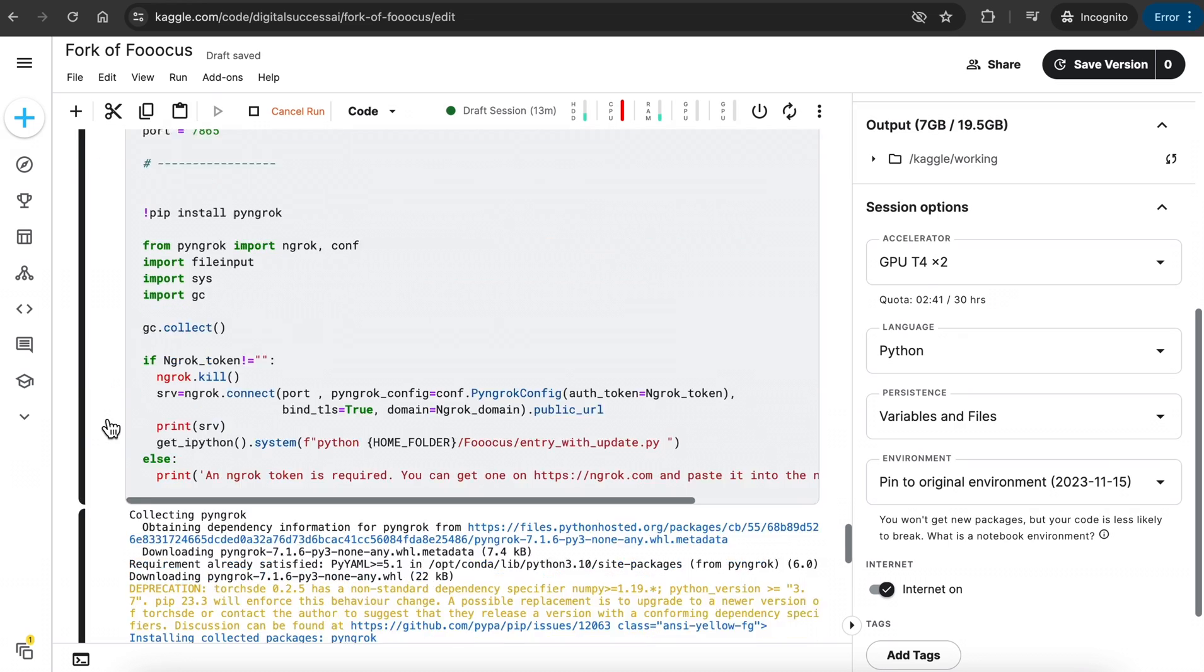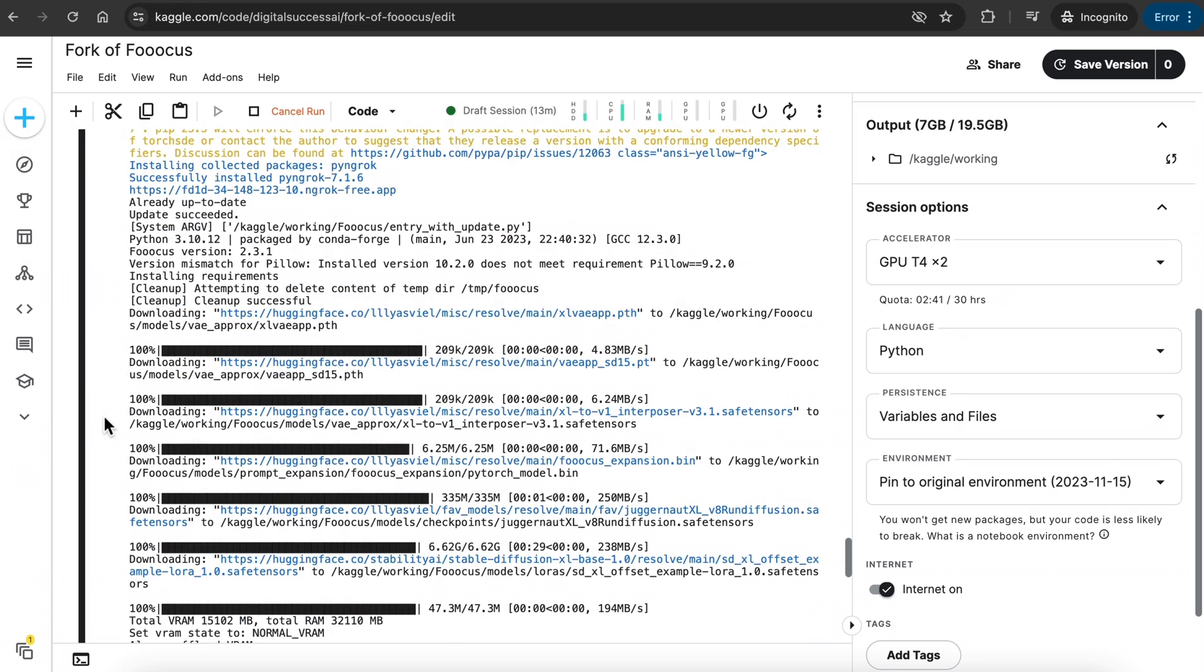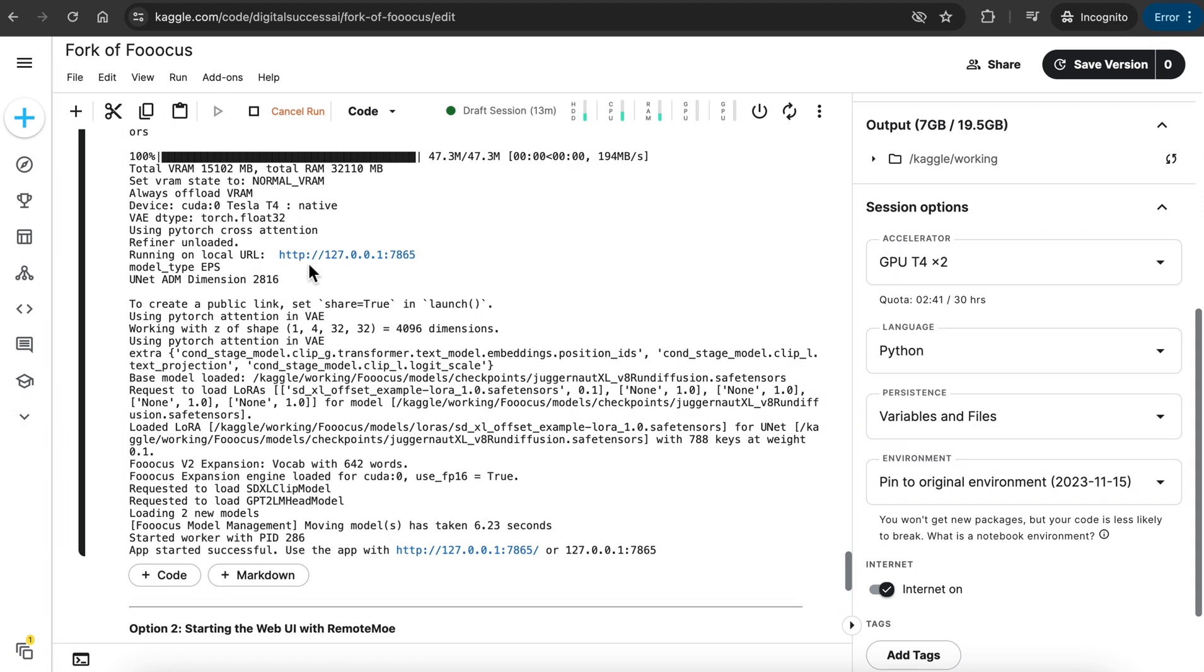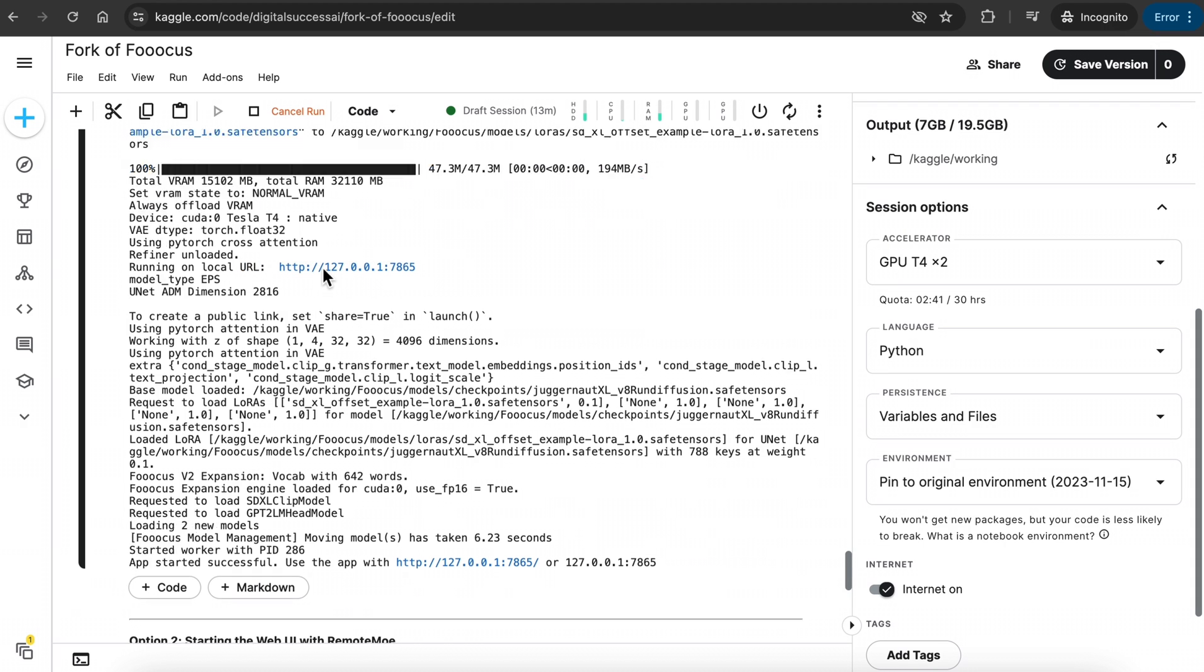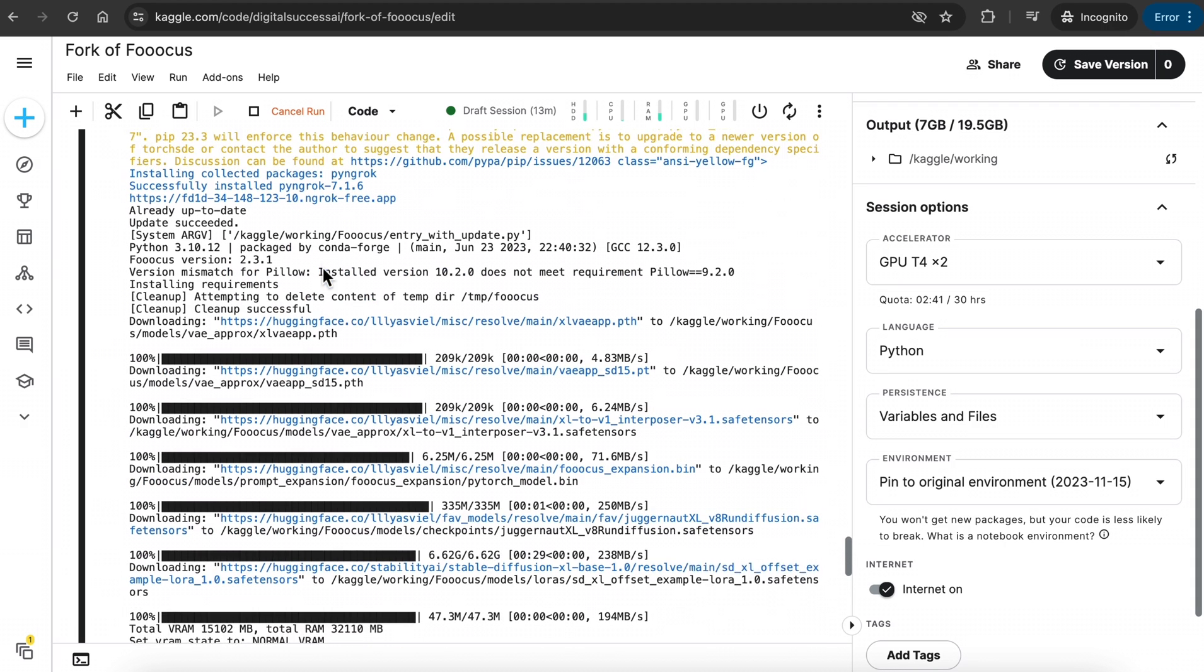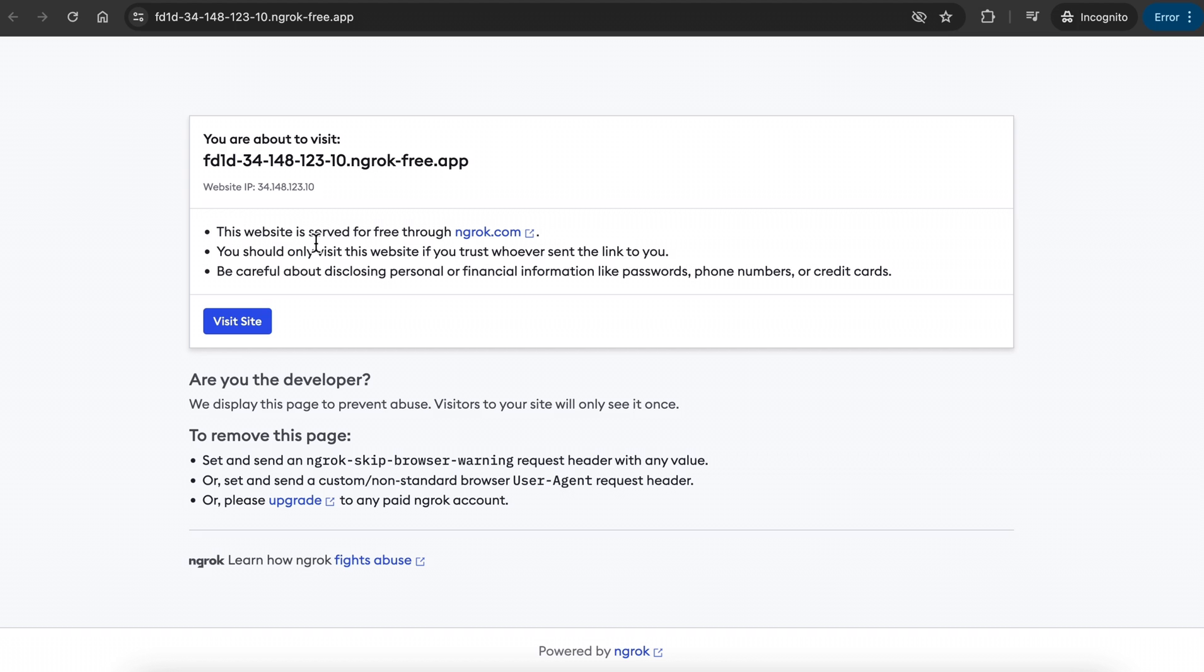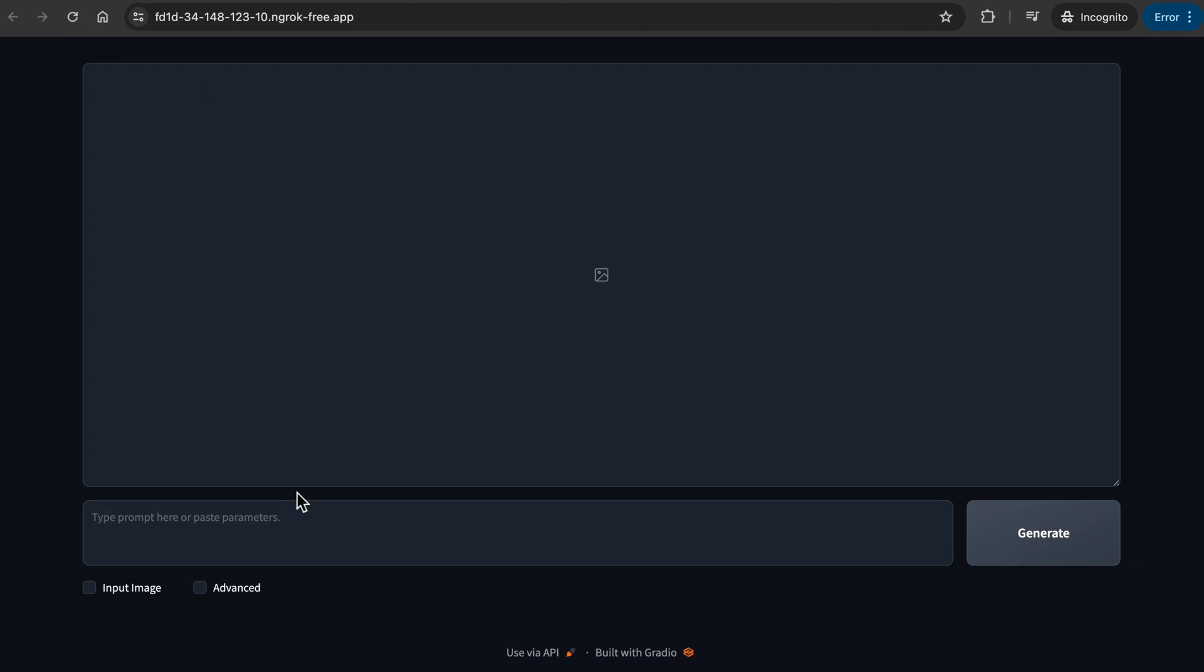After the cell runs for a minute or two, you will see Running on Local URL link. Look for this link that ends with Ngrok-free.app and click on it. When you see this page, click on Visit Site, and it will direct you to the Focus interface.